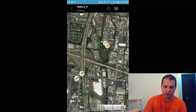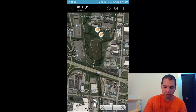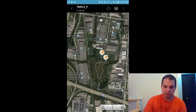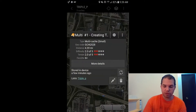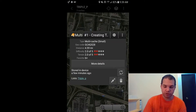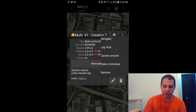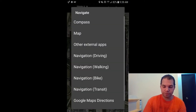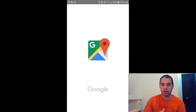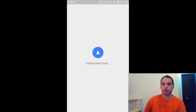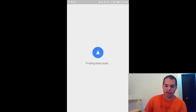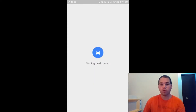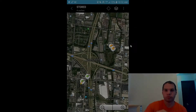Let's say you want to navigate to one of these — for example, this multi-cache. Hit the three buttons, hit Navigate, then hit Driving, and Google Maps will pop up with driving directions.